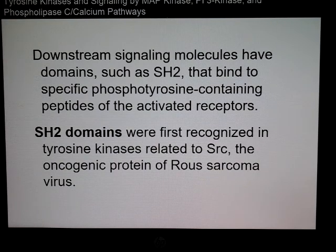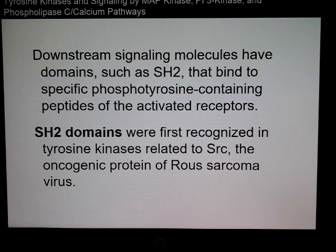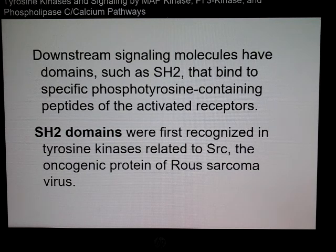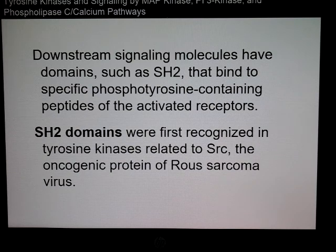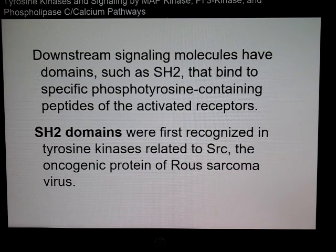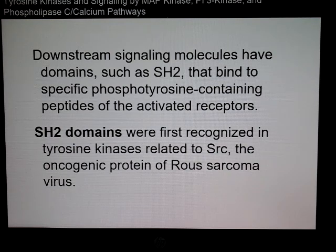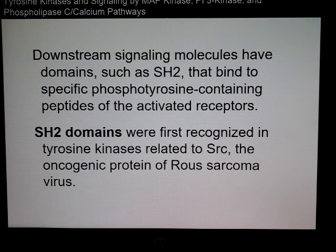The downstream signaling molecules have to bind to what are known as SH2 domains, which bind specific phosphotyrosine-containing peptides of the activated receptors. SH2 refers to the fact that they were recognized in tyrosine kinases related to SARC, which is also an oncogene. RAS was taken from Rous sarcoma, another oncogene.